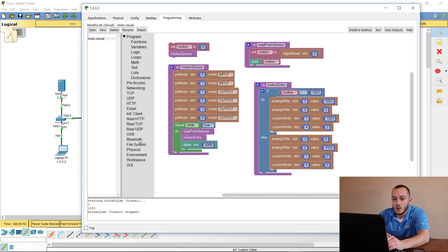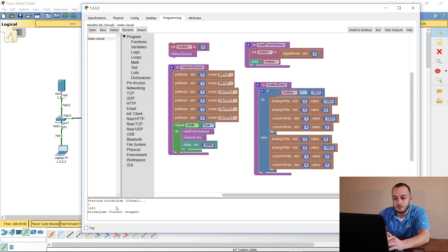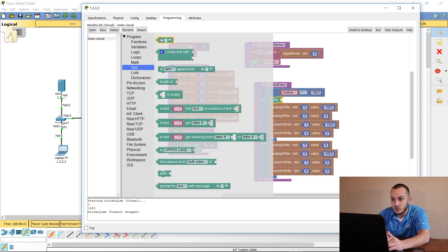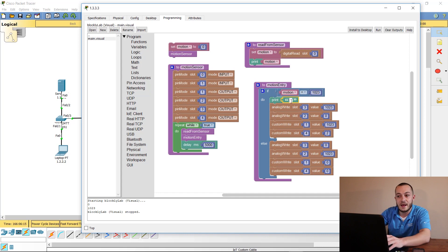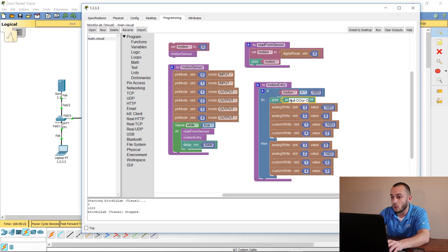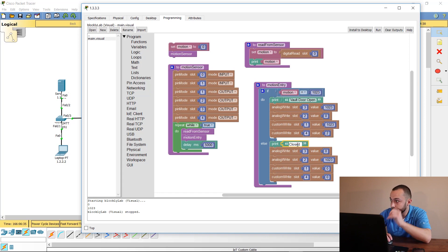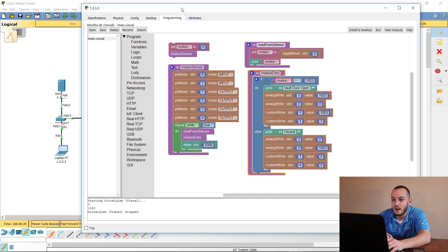Right now running this only shows results in the topology environment. We also want output in the visual scripting print area. Add print text blocks inside both if and else branches — one saying 'vault door is open' and a duplicate saying 'close' for the else branch.